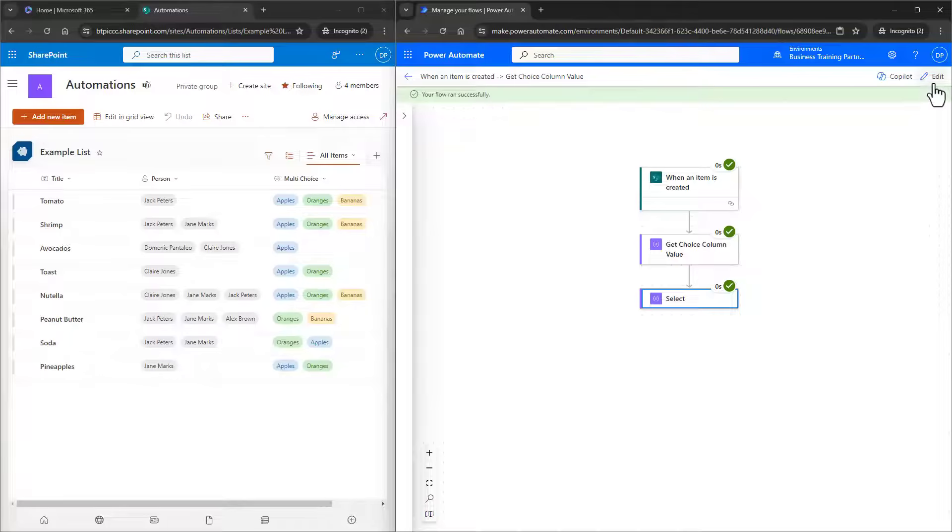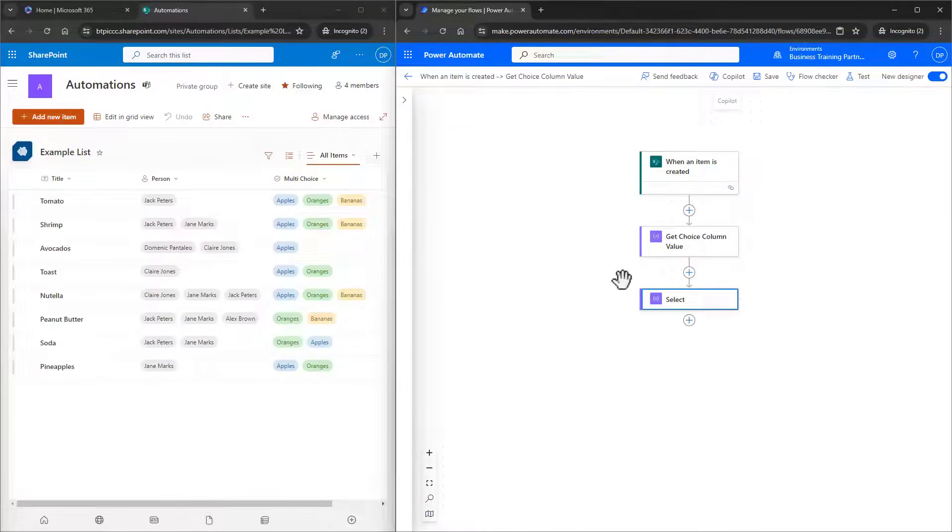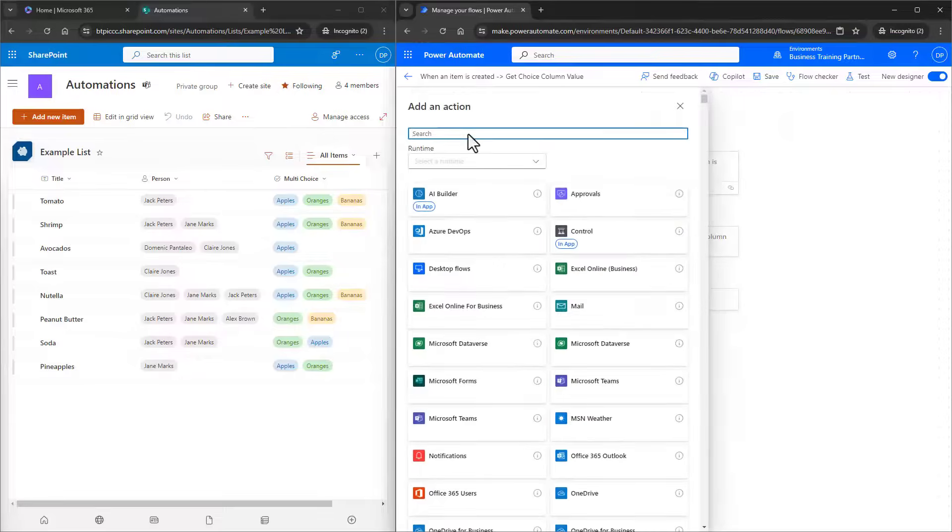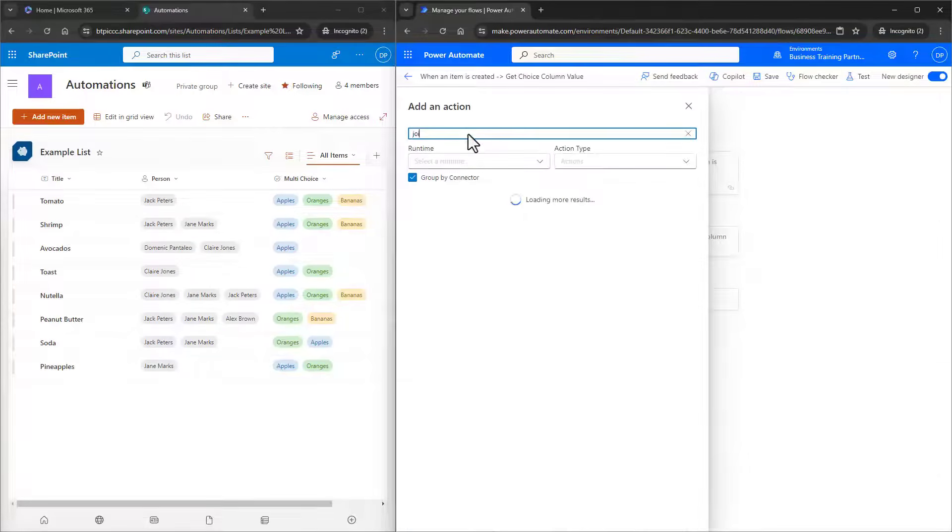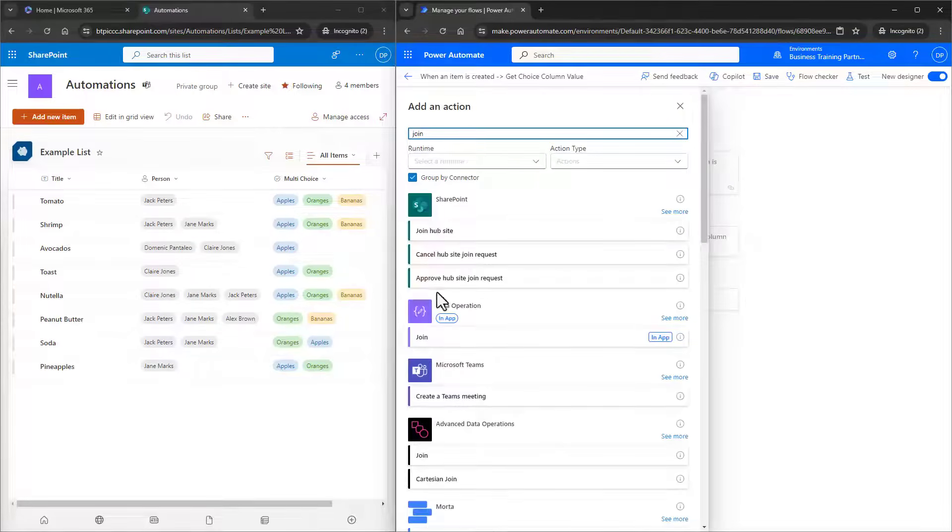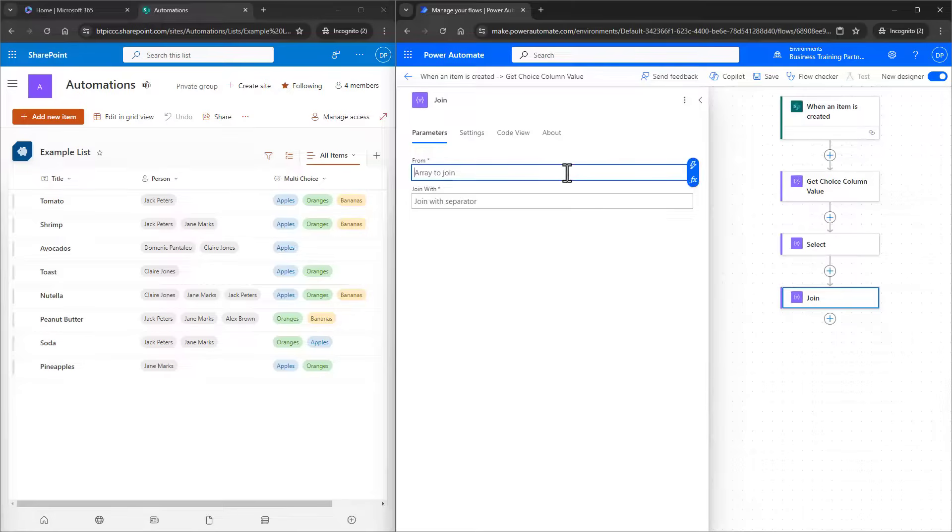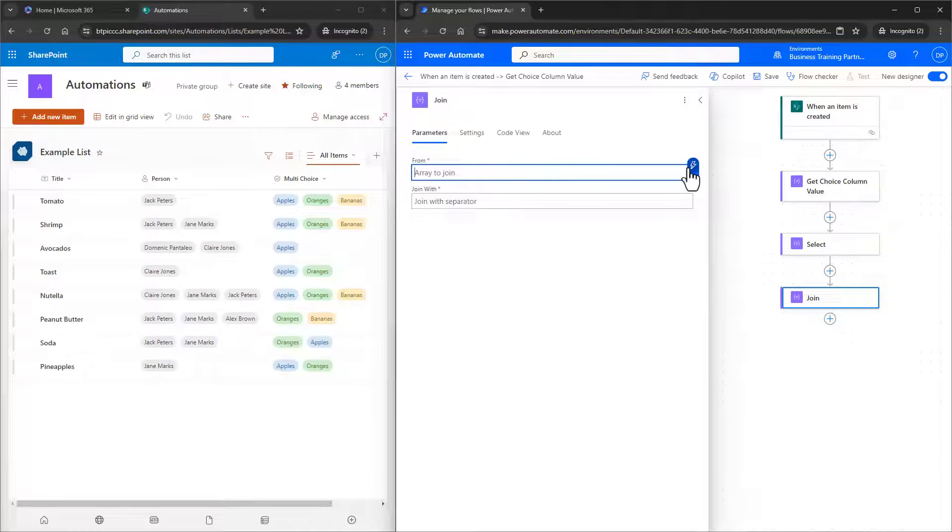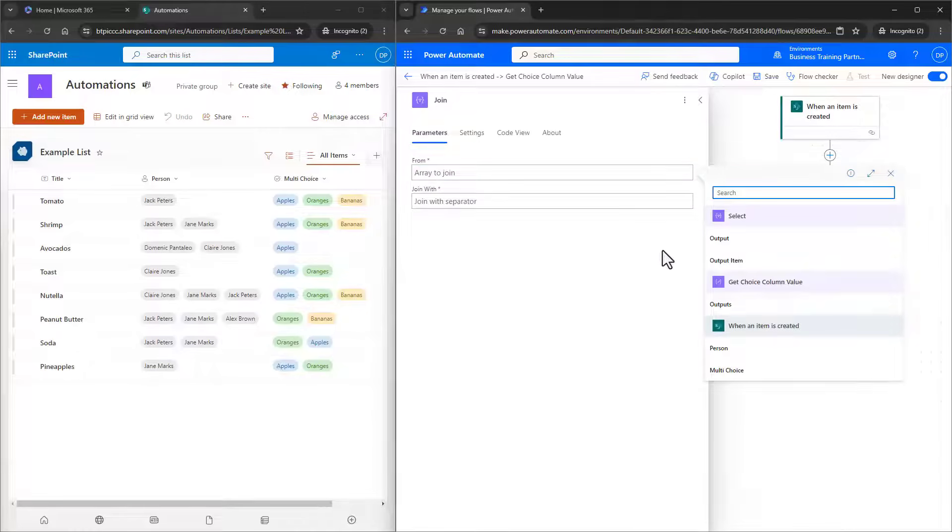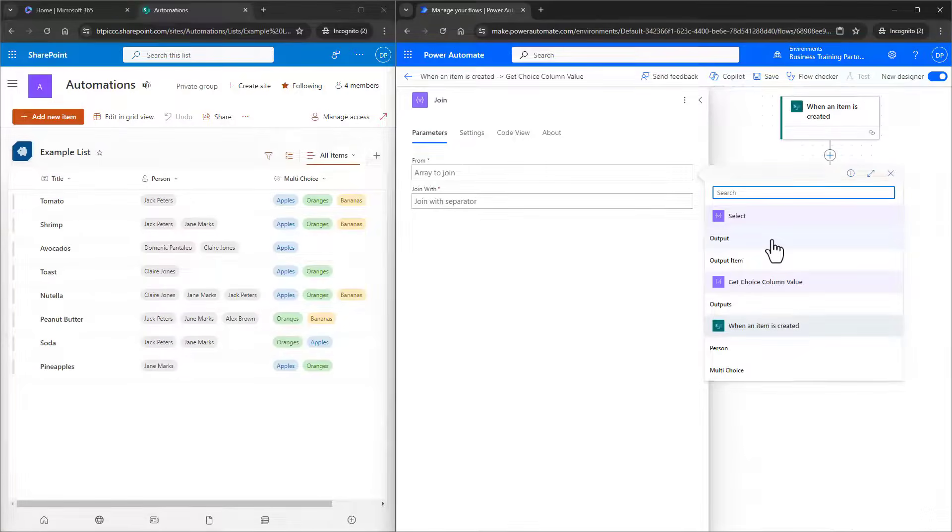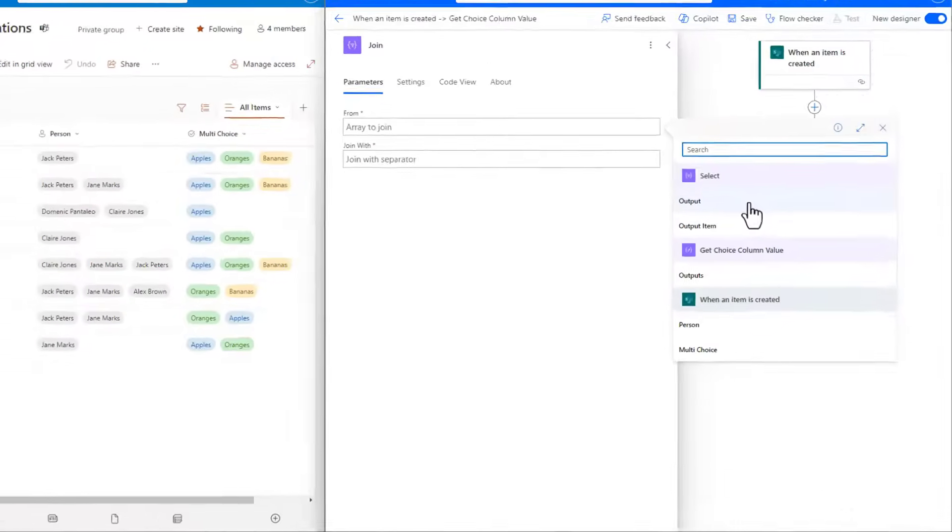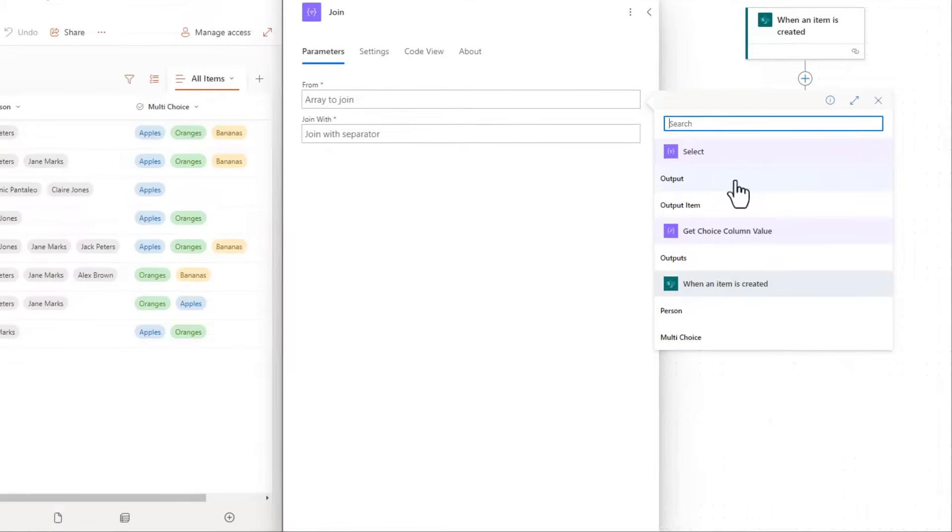Which loops over an array and creates some kind of string for us. I'll edit the flow again, and I'll add another action, the Join action. I'll choose it, and I want to select an array, which is the output from the Select action. Just make sure you choose the Output, and if you see Output Item, just choose Output.